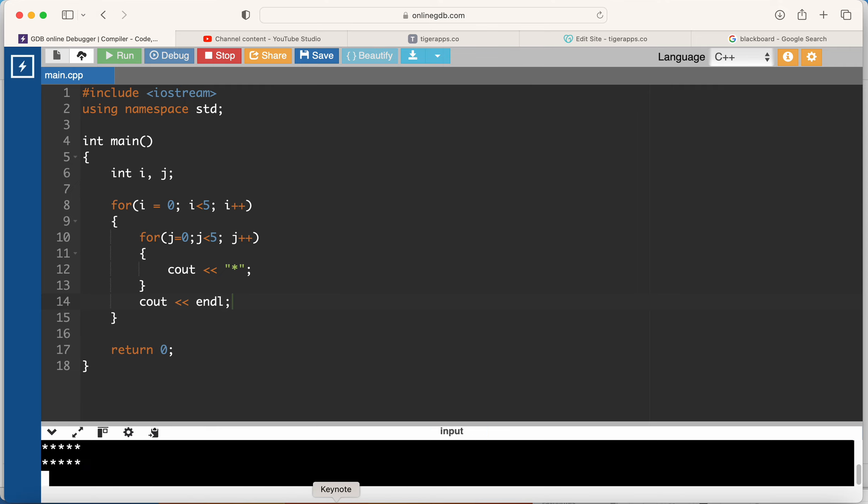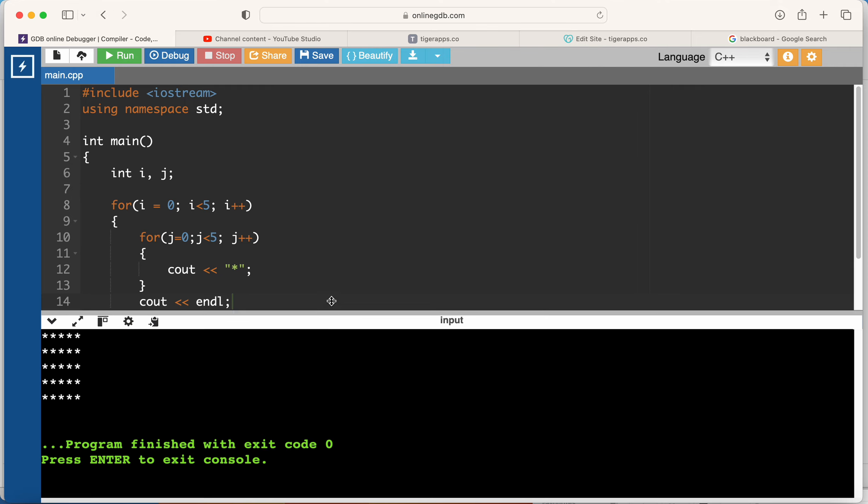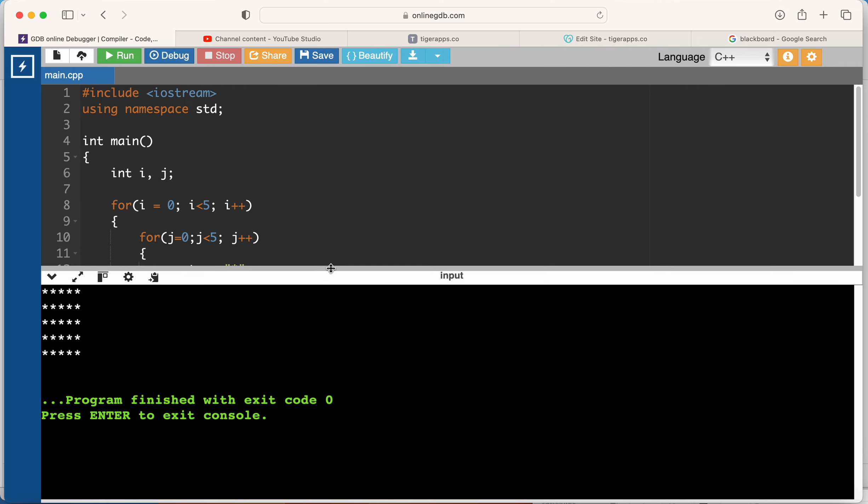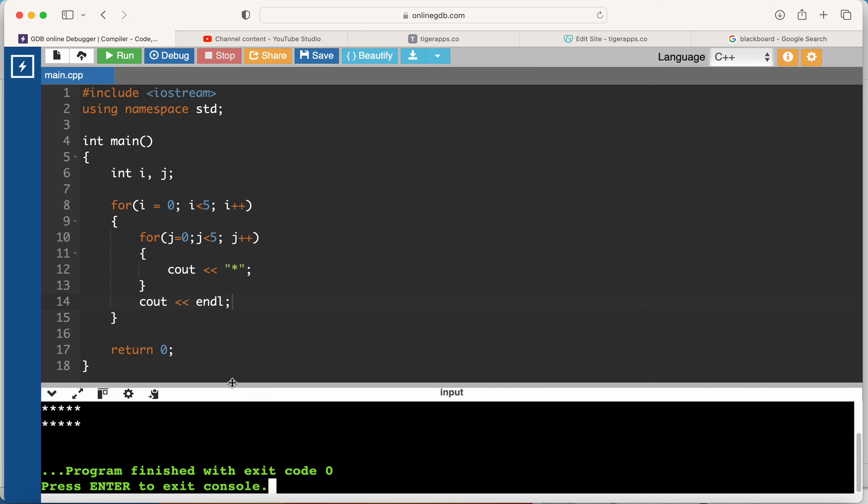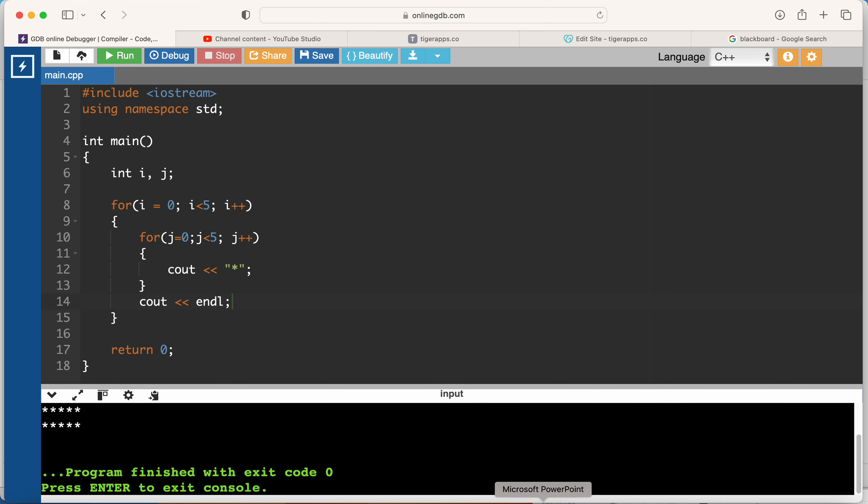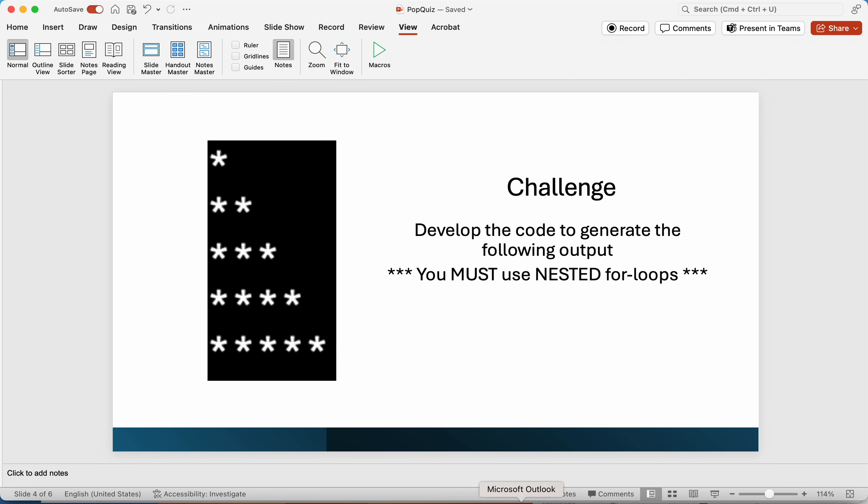When I run this code, I will see this - five rows and each row five stars. But what I want is the first row one star, second row two stars, third row three stars, and so on.